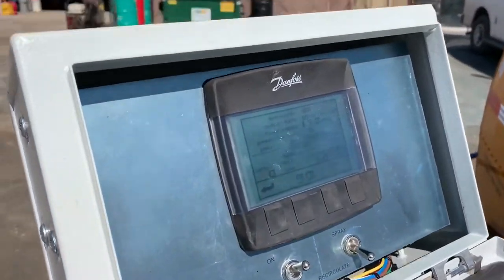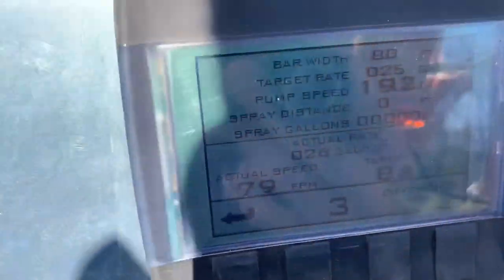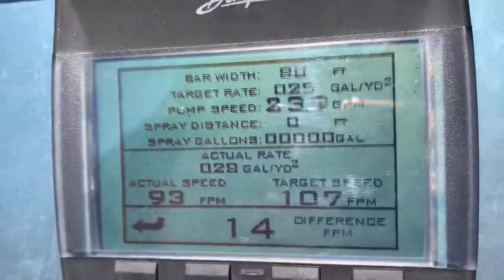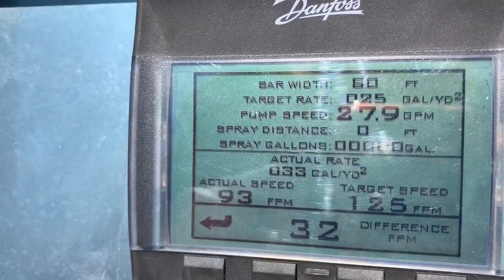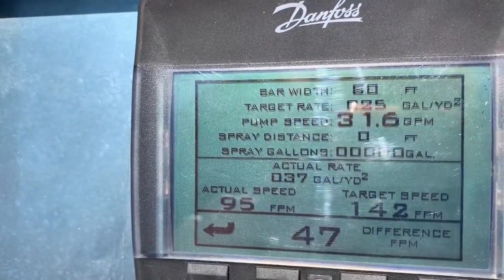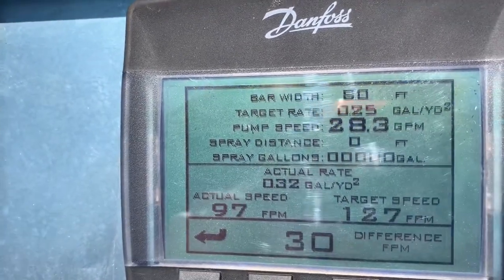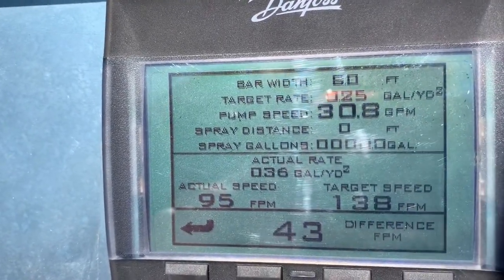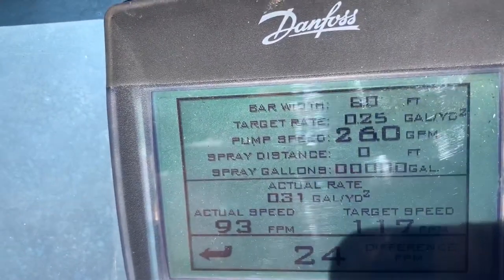I'm going to climb up here on the operator's platform and take a look at the display. As you can see, we've got the bar width. You could have this unit with an 8-foot up to a 14-foot spray bar — 8, 12, or 14 — and when you go into the display you'll set the number of tips that you have operational.